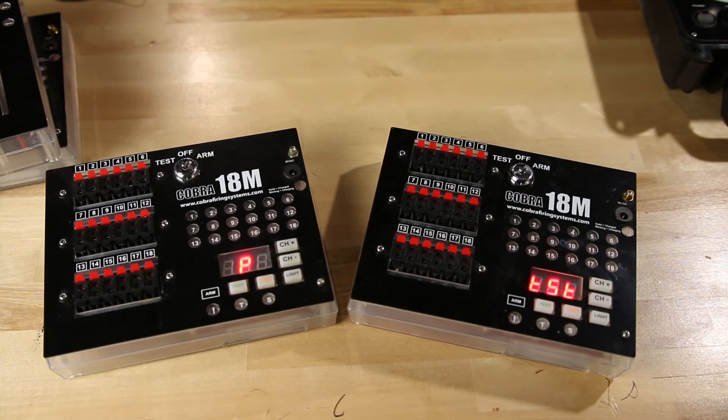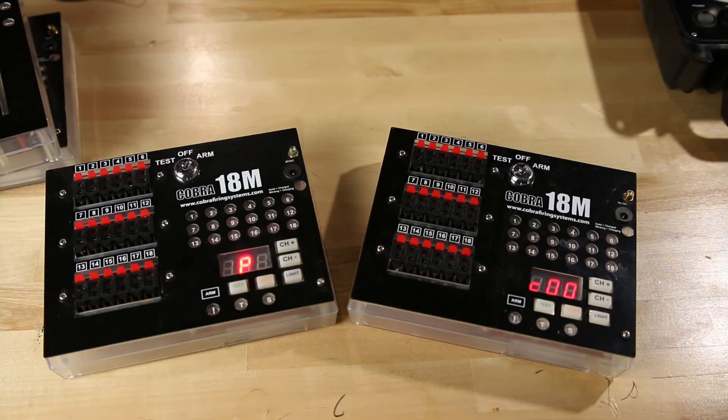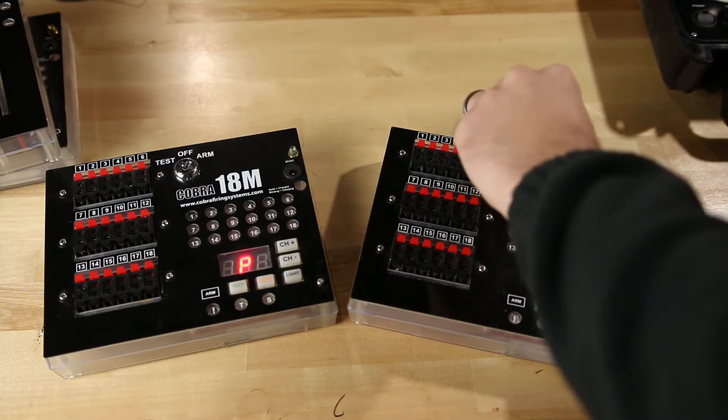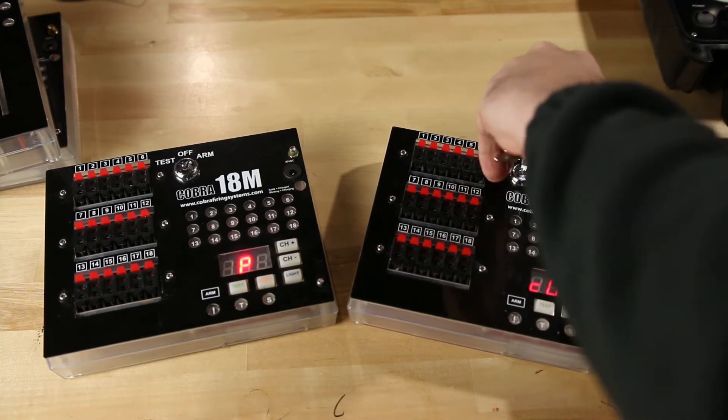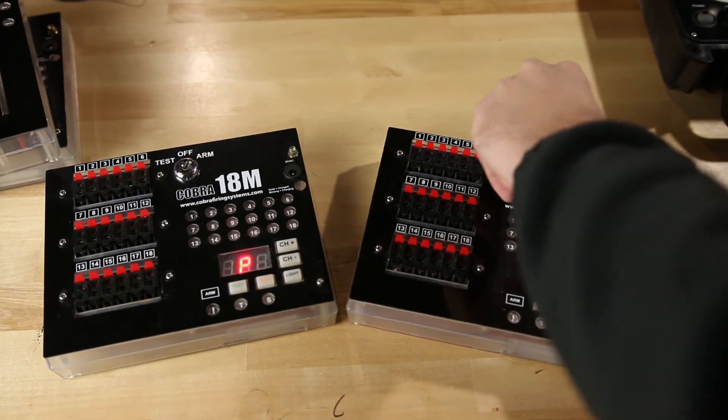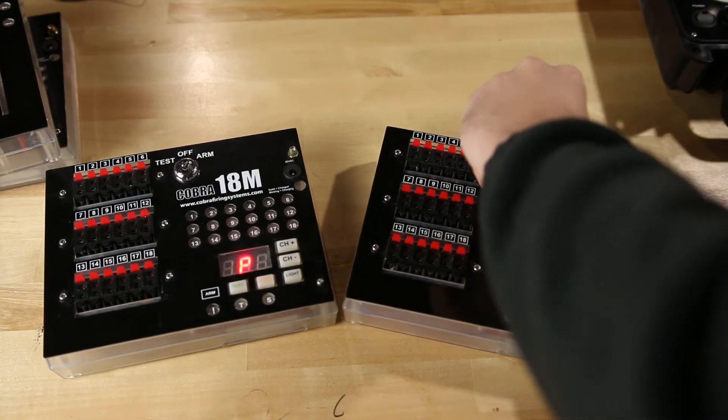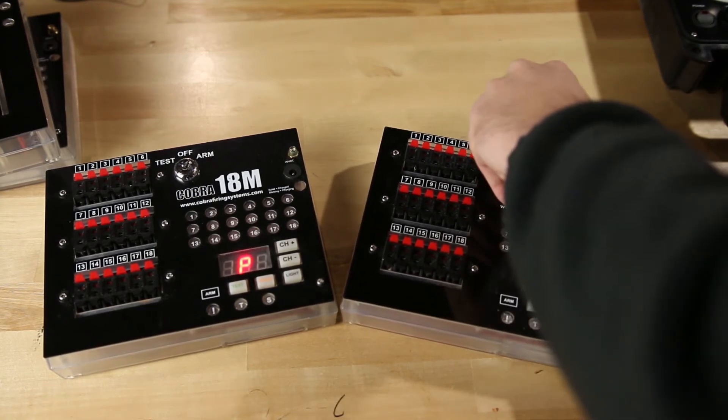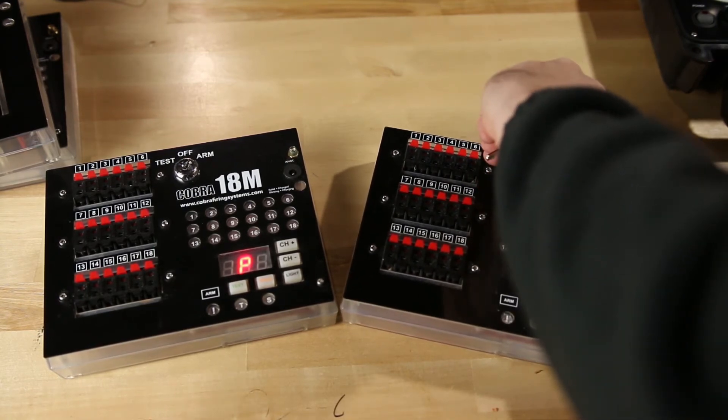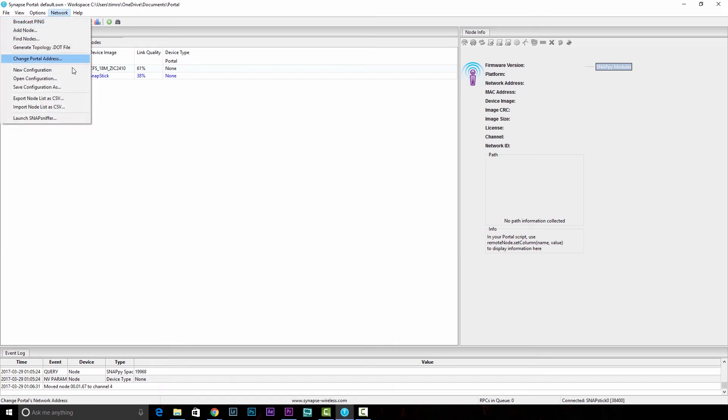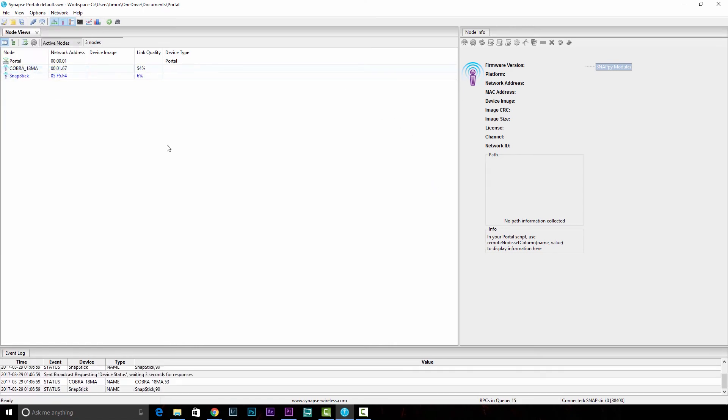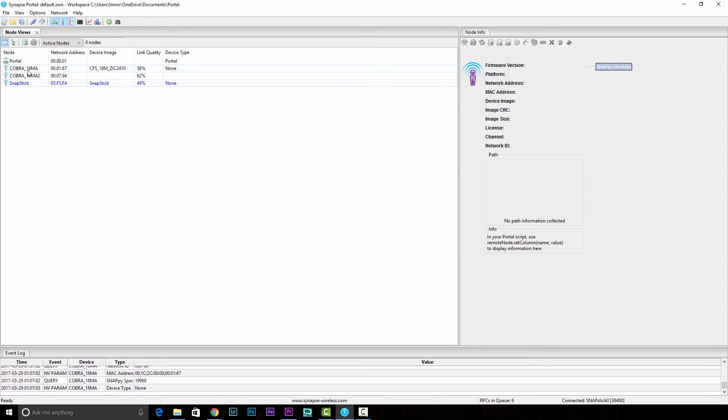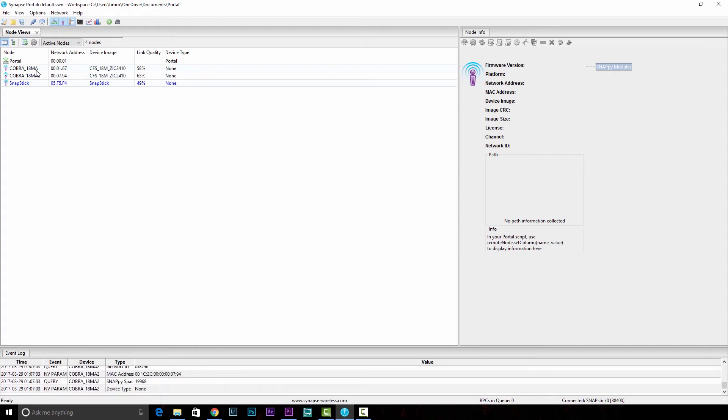You'll notice in this case, again, the 18Ms may reboot. You just need to put them back into programming mode if they do. Then we'll simply go back to network, and then new configuration. In this case, you'll see two Cobra 18Ms with the Rev A designation.